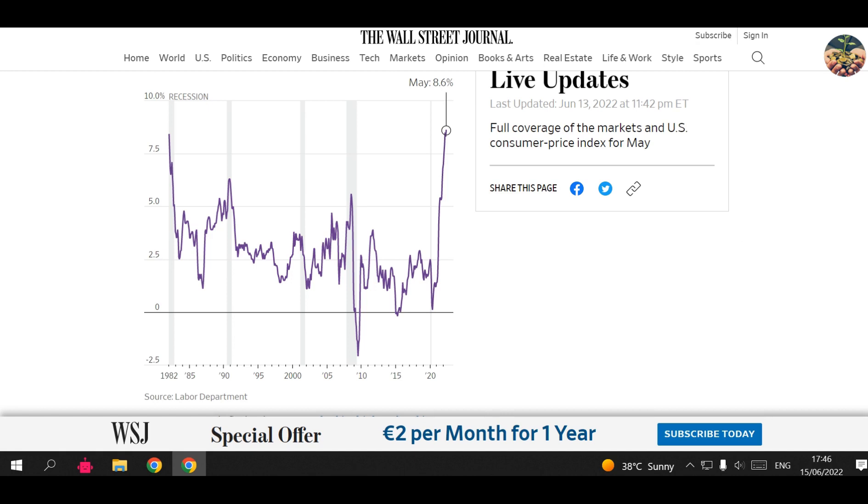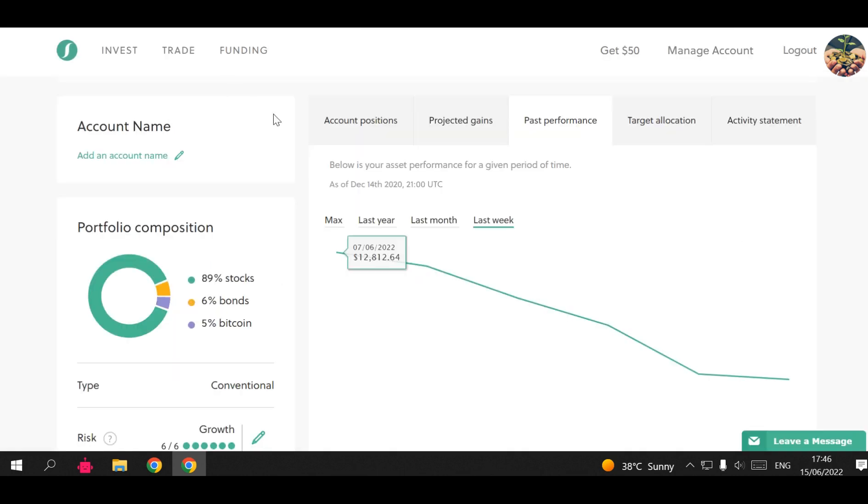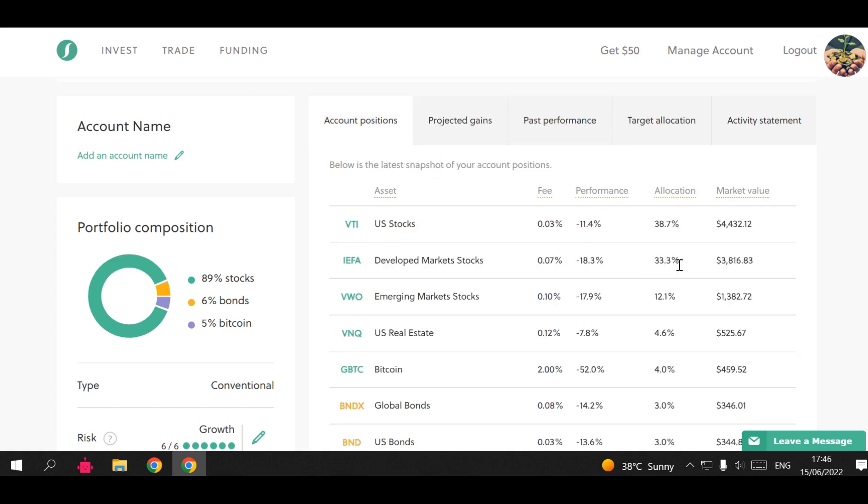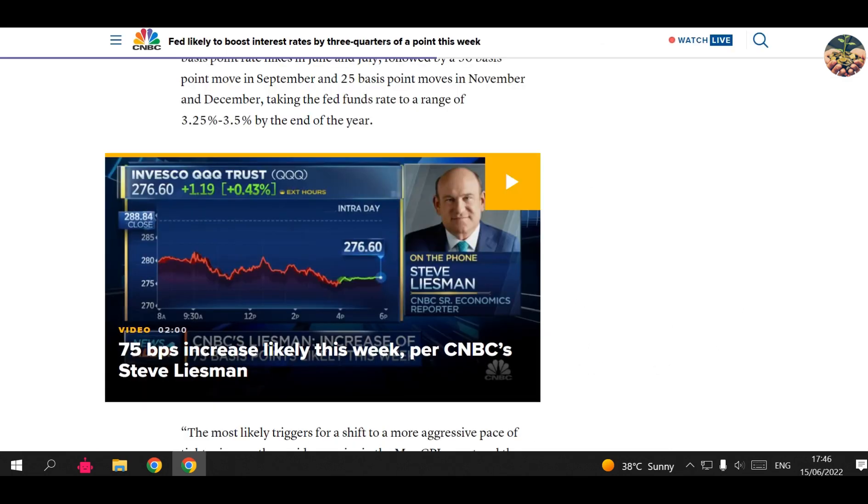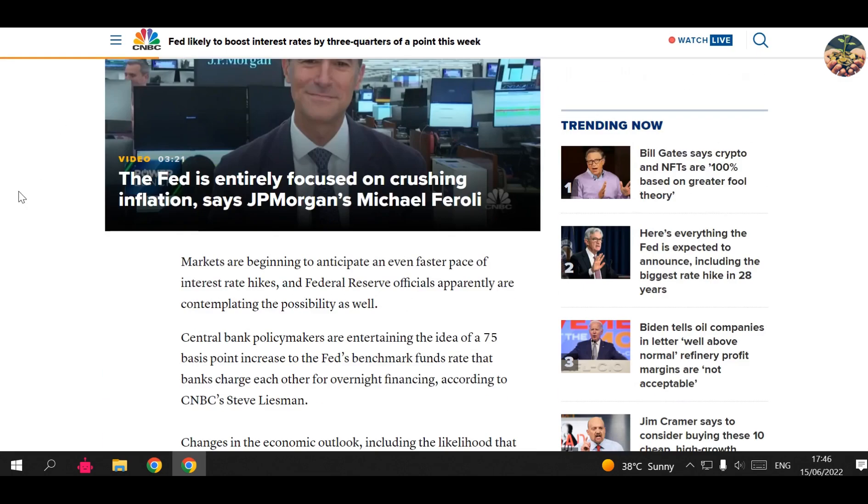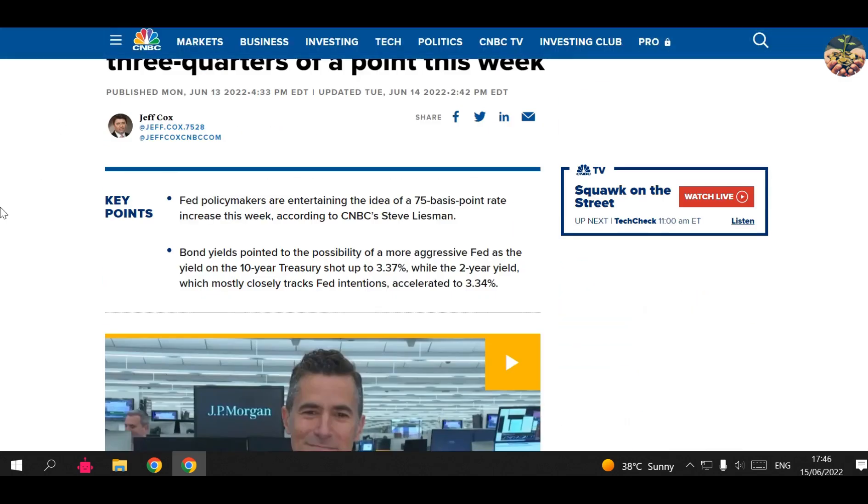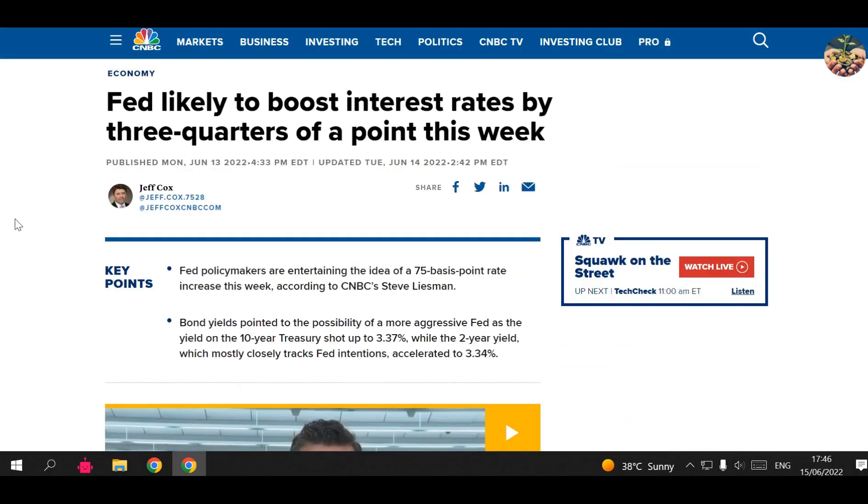We are trading in the USA. Most of these positions that I have in Sarwa are in the stock market in the U.S. stock market. That's why I'm following the news in the USA and I'm showing you the news of the USA. As you can see here, everyone is talking about the Fed and what they're going to do to control this inflation. The Fed is likely to boost interest rates by three-quarters of a point this week. They're trying to increase the interest rate to control inflation. The Fed is trying to control inflation.